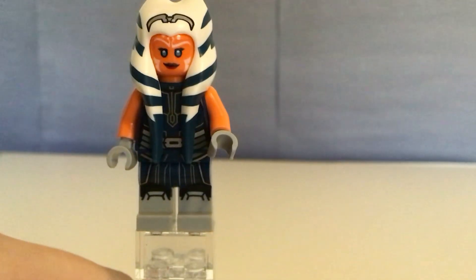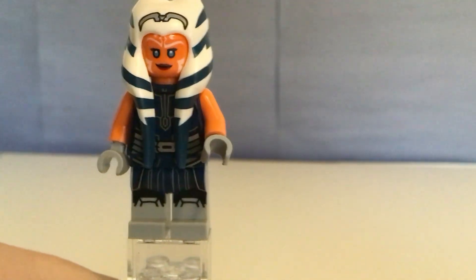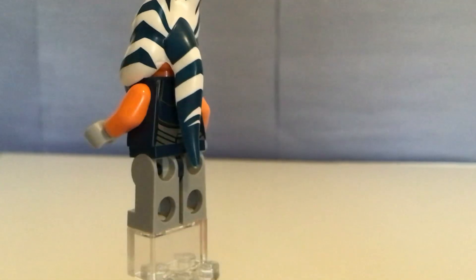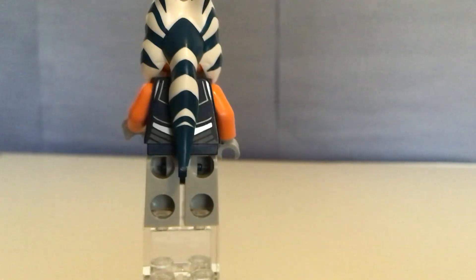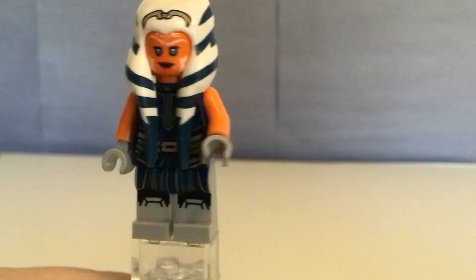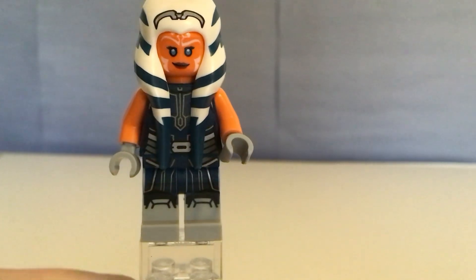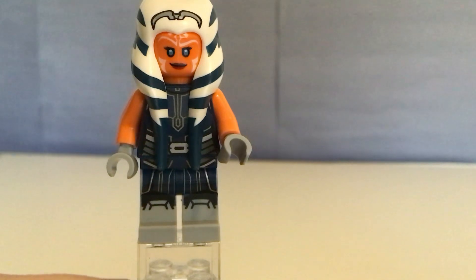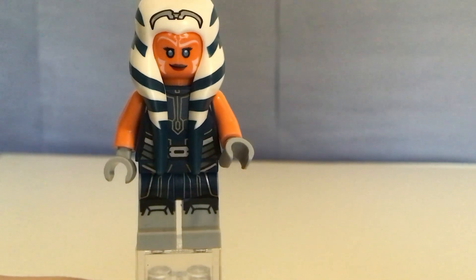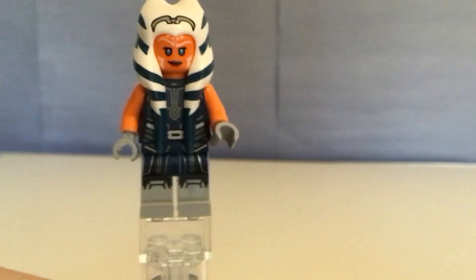And overall, I rate this minifigure pretty good because it has leg printing. Now, the minifigure selection in this set is really good. But this is Ahsoka Tano.